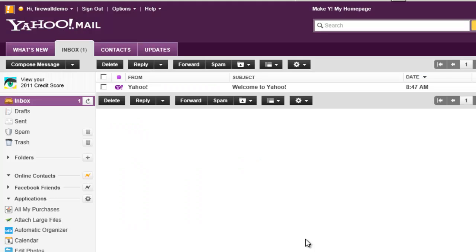Hello and welcome to Firewalls.com. My name is Brian Reed and in this video I'm going to demonstrate to you one of the cool features of the application firewall that's built into the SonicWall firewall.